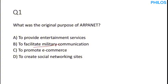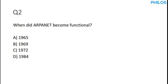So let's proceed to the next question. Question two says, when did ARPANET become functional? Now, ARPANET became functional in the year 1969. So keep that, it's very important. It became functional in the year 1969.